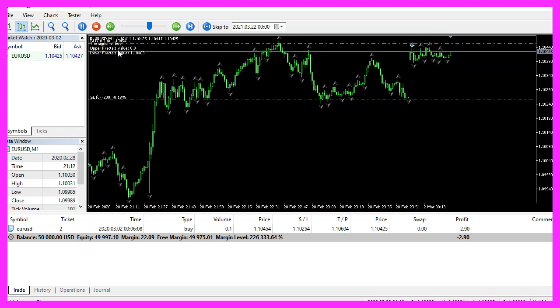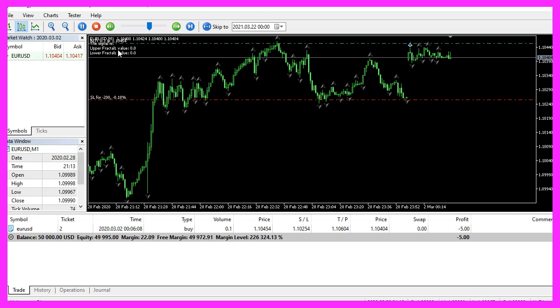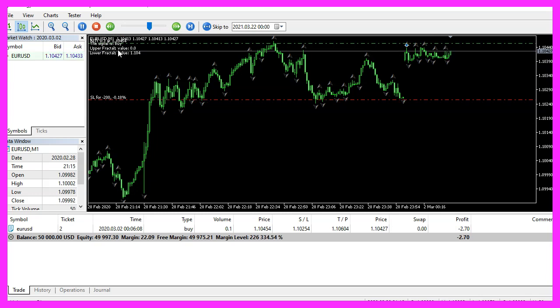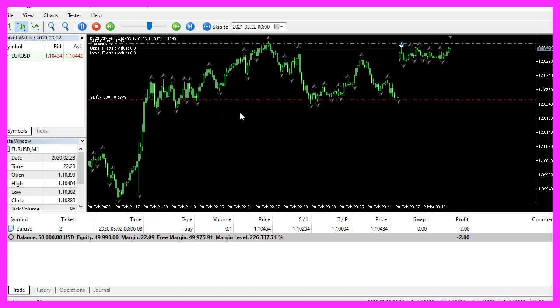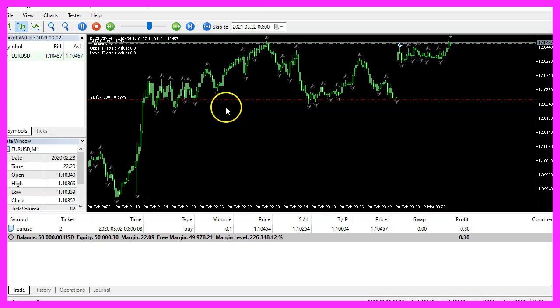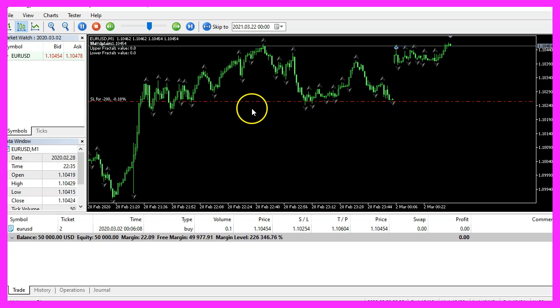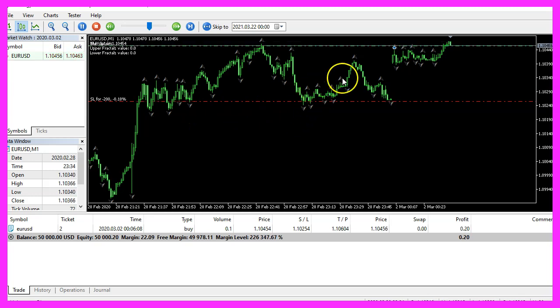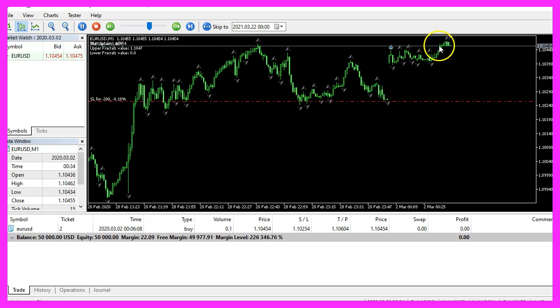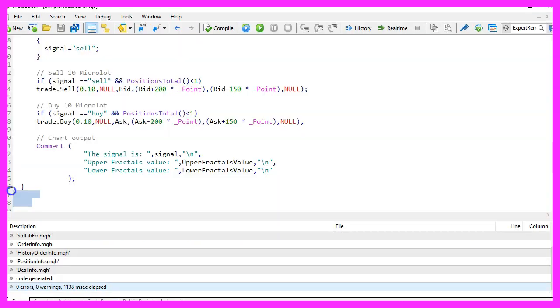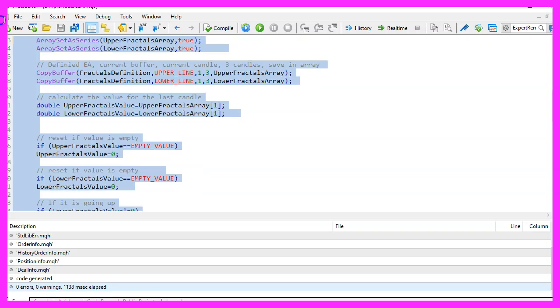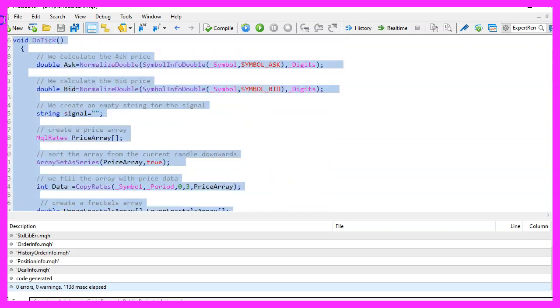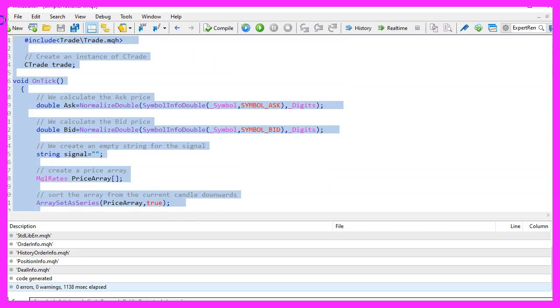Our little expert advisor is working as expected, and in this video you have learned how to calculate the fractals indicator and done it yourself with a few lines of MQL5 code.